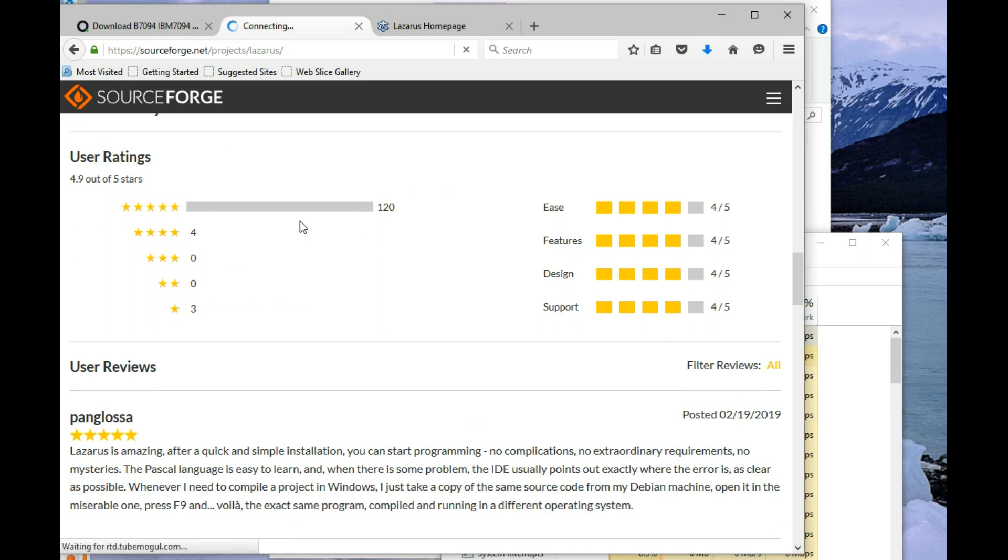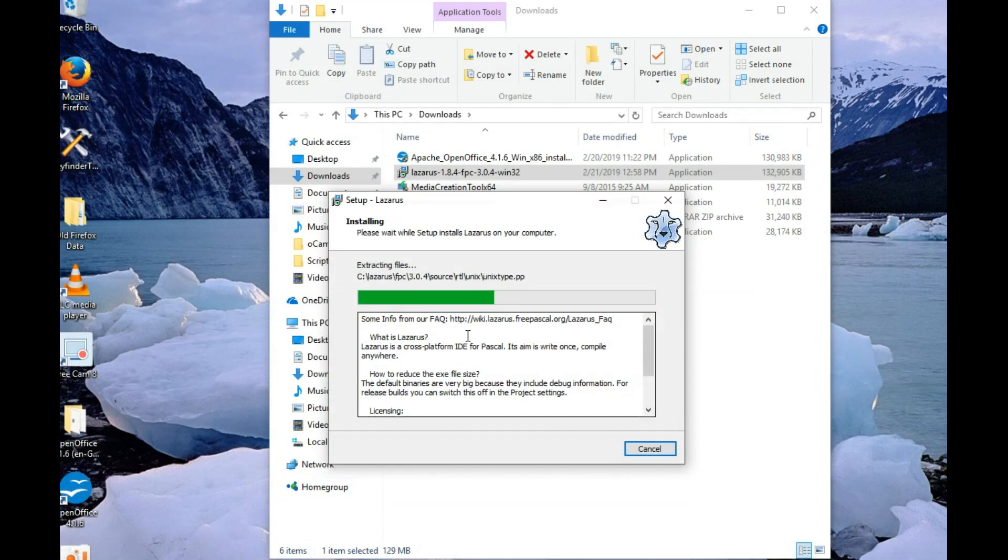If you look at the user ratings for Lazarus, 4.9 out of 5. 120 users gave it a 5, 4 gave it a 4 star, and 3 people that obviously didn't know what they were dealing with. Yeah, we're still installing.